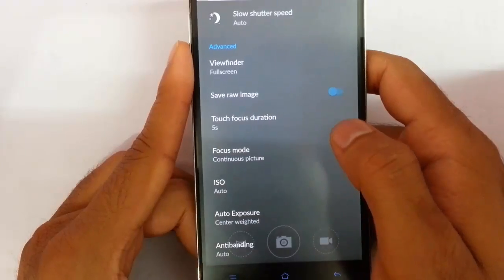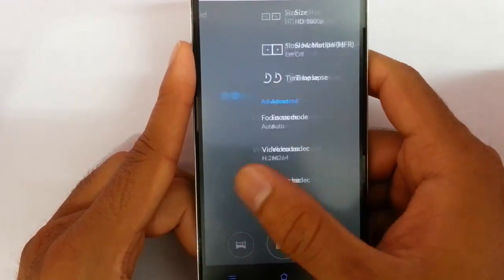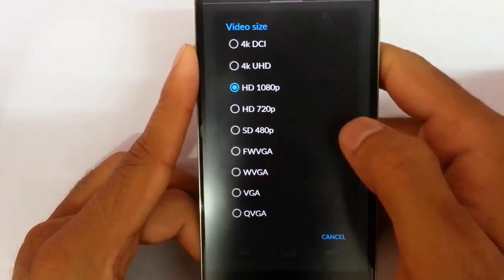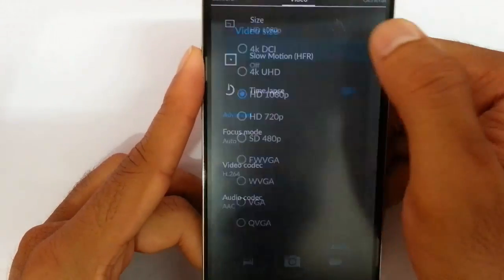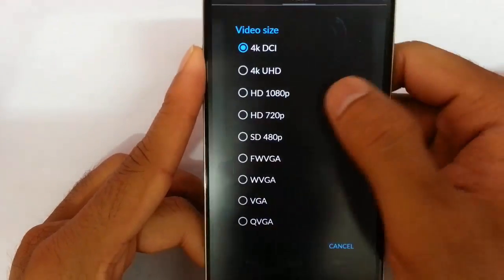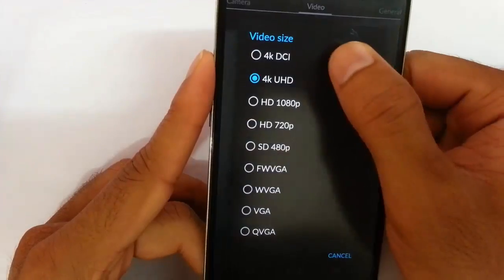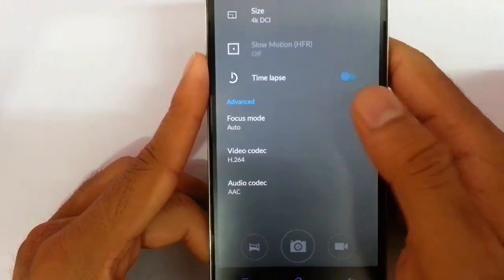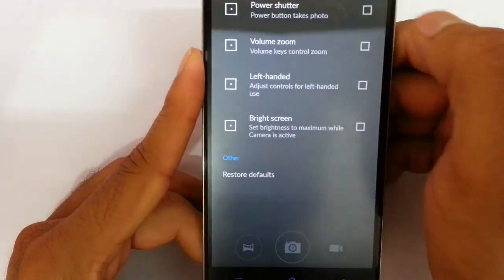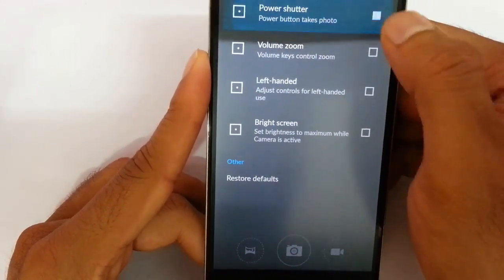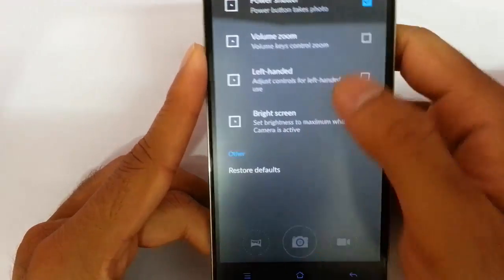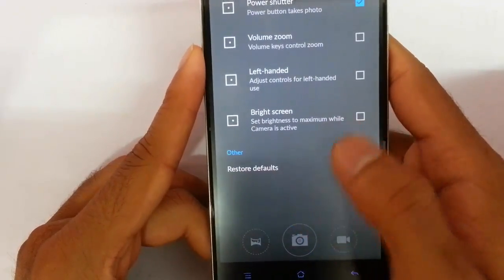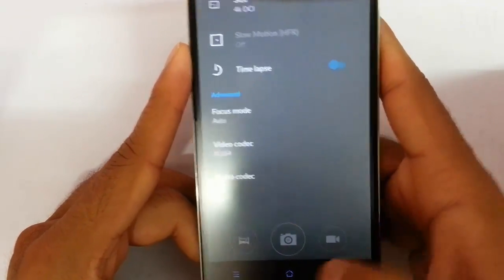Touch focus duration and other options you saw in CM11. In video you can see you can select the 4K video which is really good because this 4K video lacks in Oxygen OS. You can see time lapse, focus mode, everything is there. You can also use the power shutter option, volume zoom, left handed, all these options.